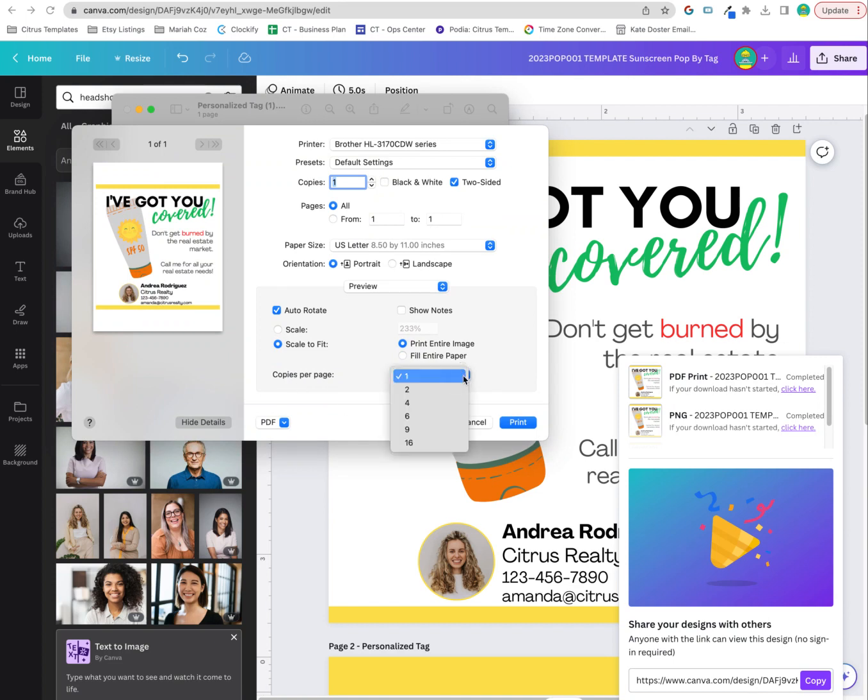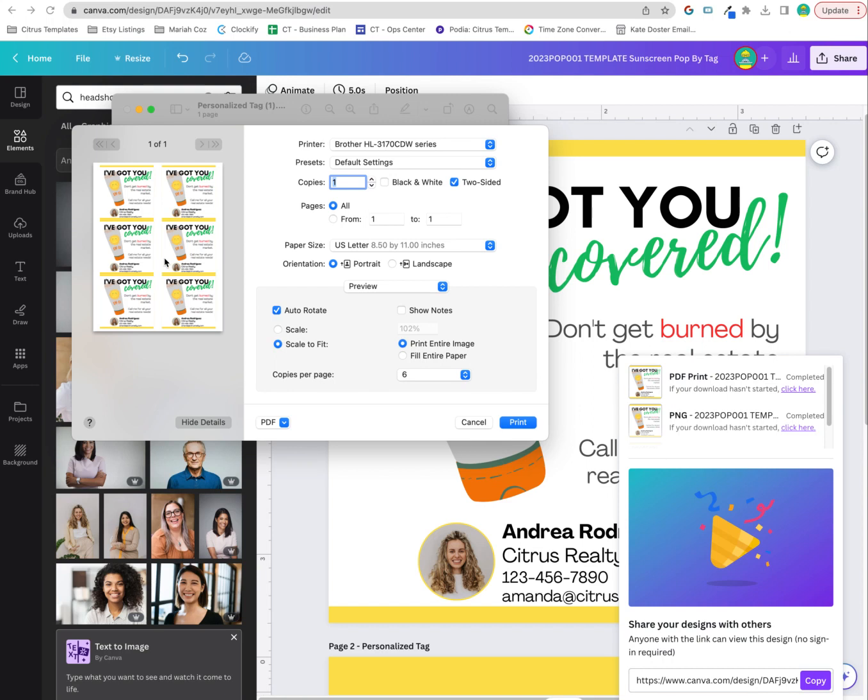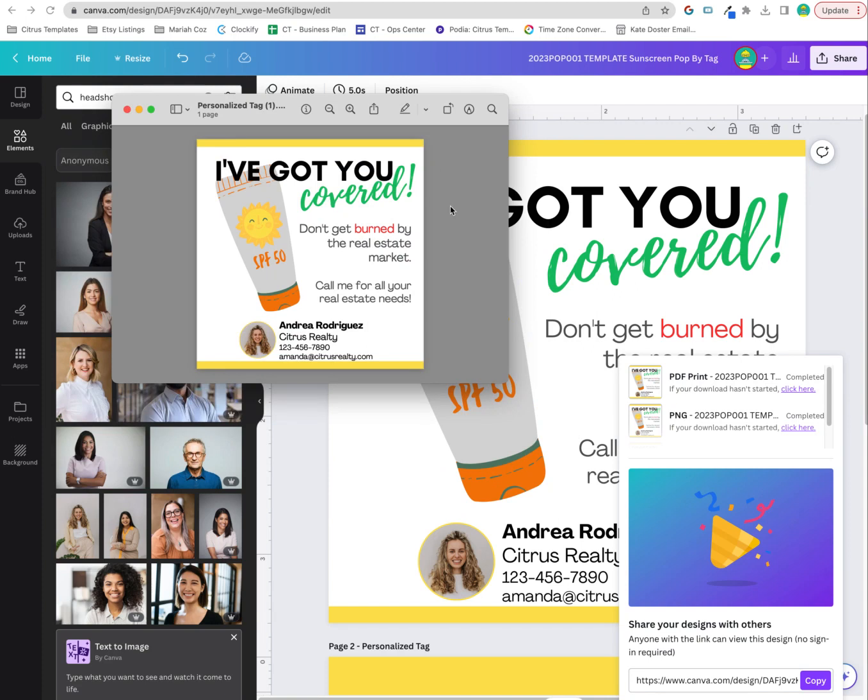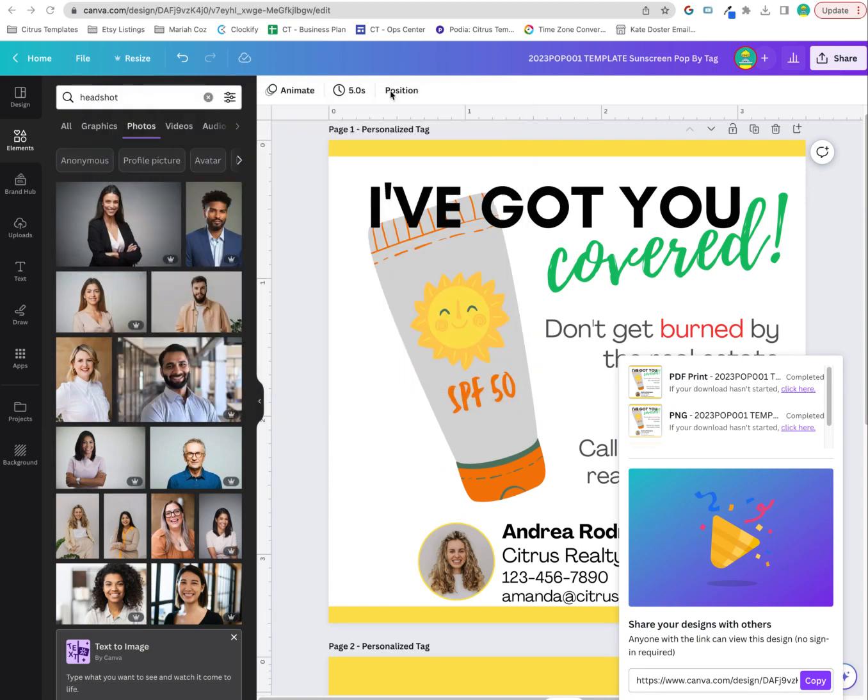and then you can do copies per page and change this to six. Now it'll print out six copies for you so that it'll fit onto one page.